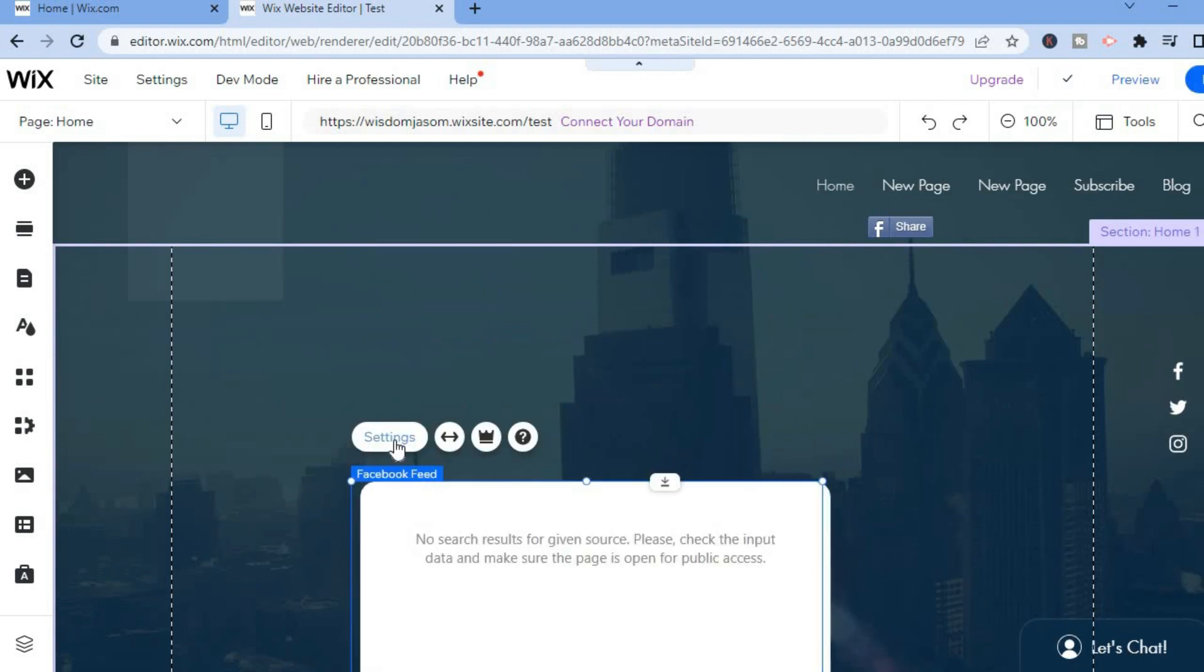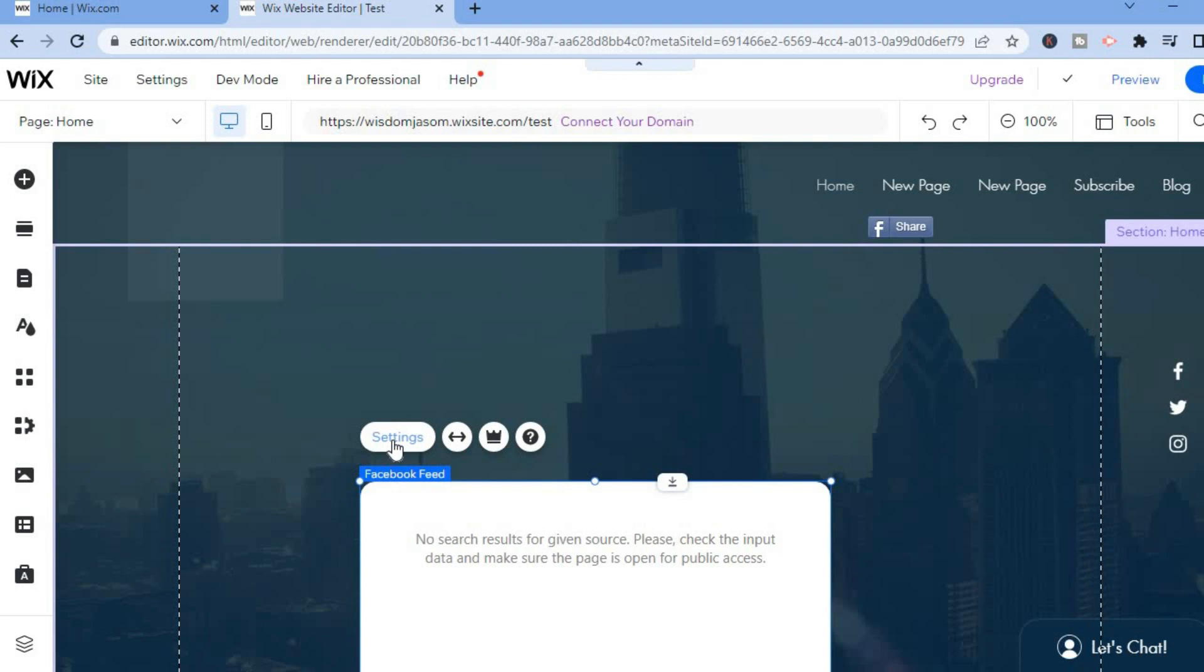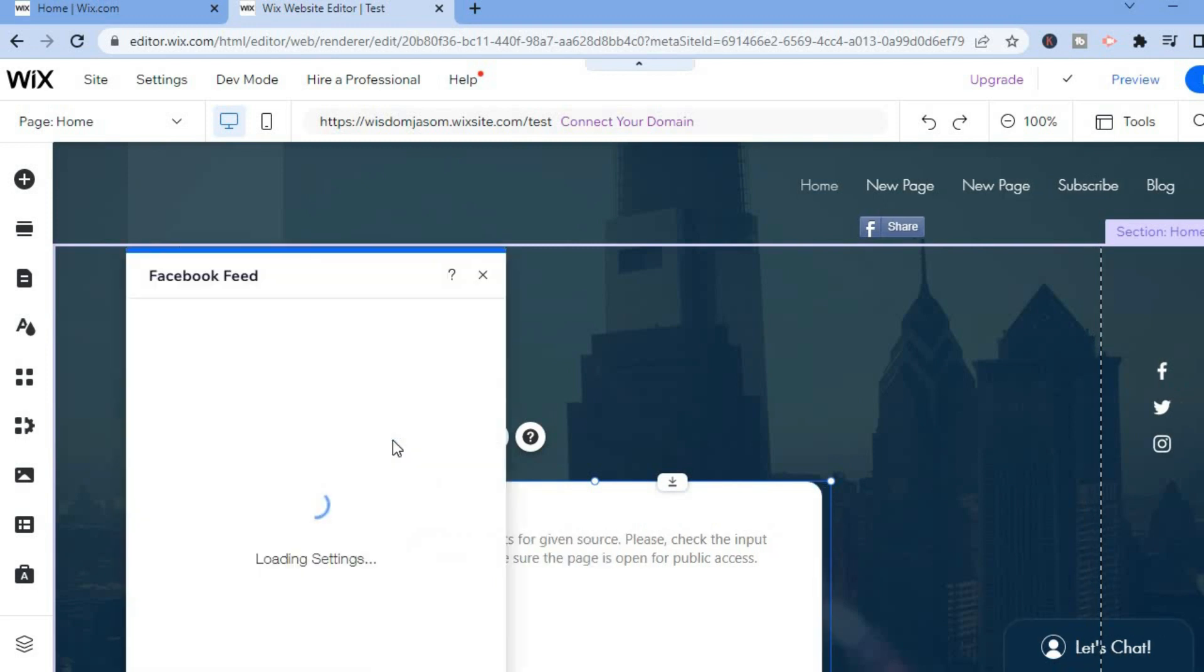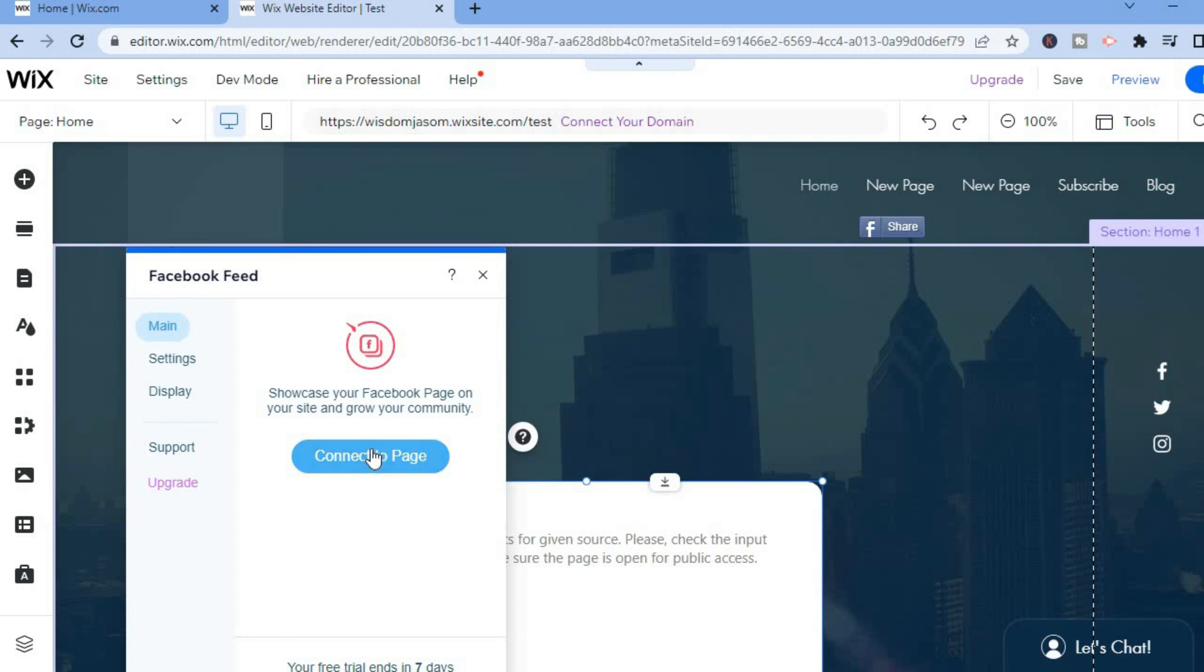Once in settings, what I want you to do is tap on Connect to Page. So let me show you real quick. You're going to tap on Connect to Page right here.